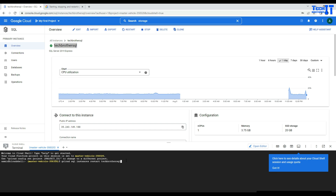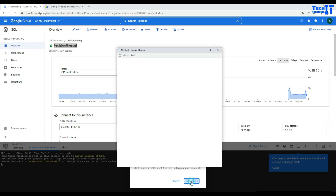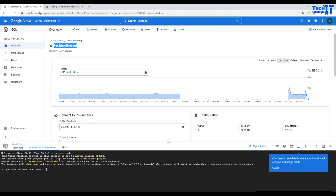I right-click and paste: gcloud sql instances restart, with our instance name. I hit enter. It's going to ask: do you authorize this? Yes, I do. It may also ask for your account name. Now it says the instance will shut down and restart immediately if the activation policy is set to always. Do you want to continue? Yes, I want to continue.